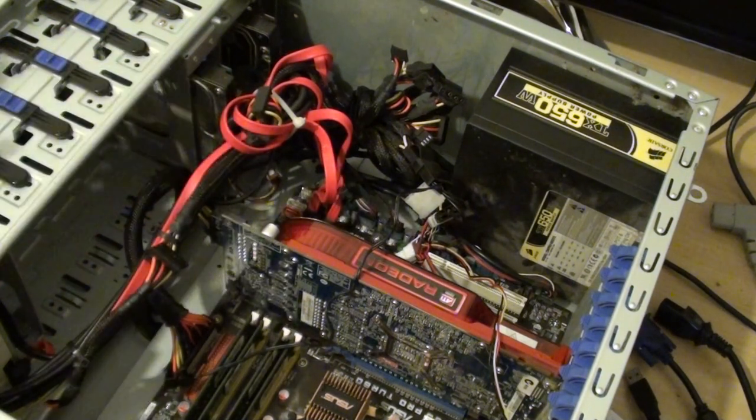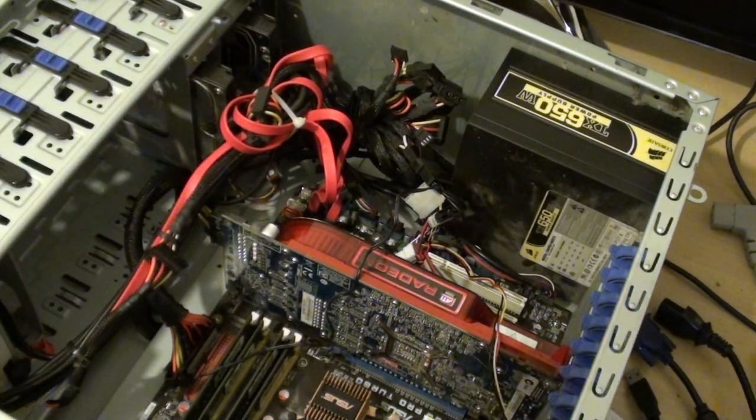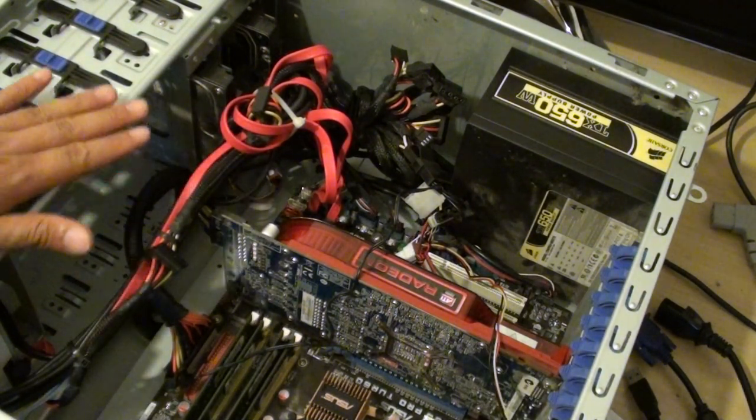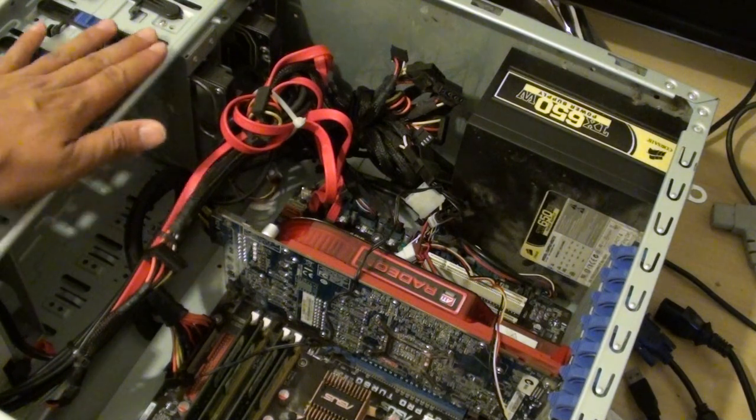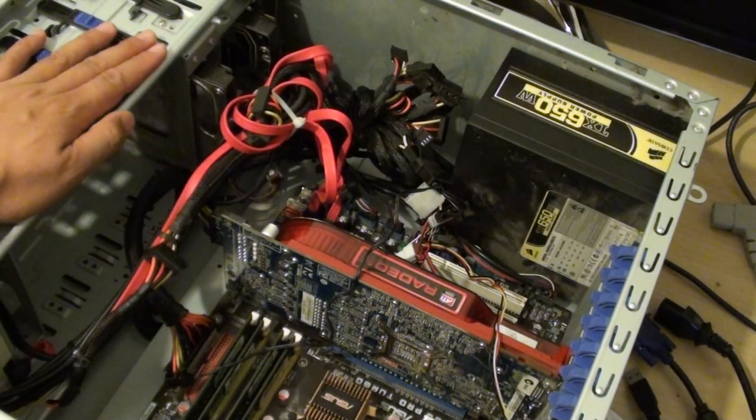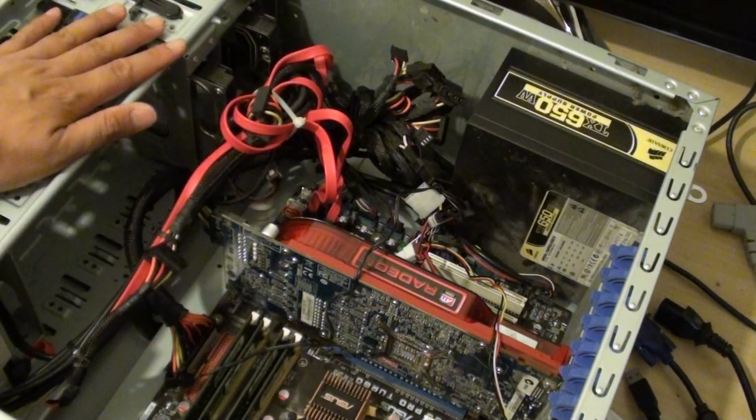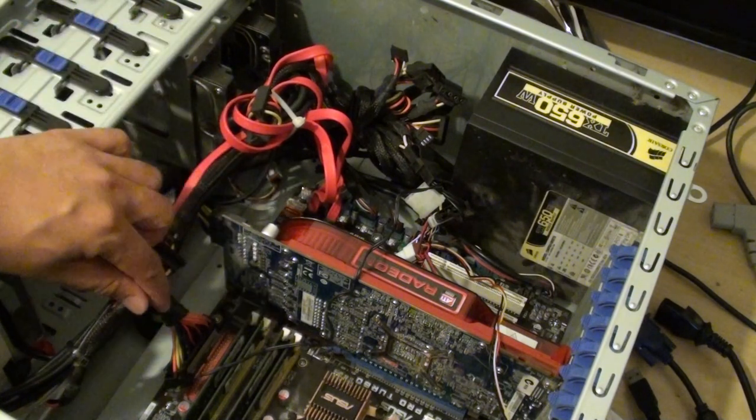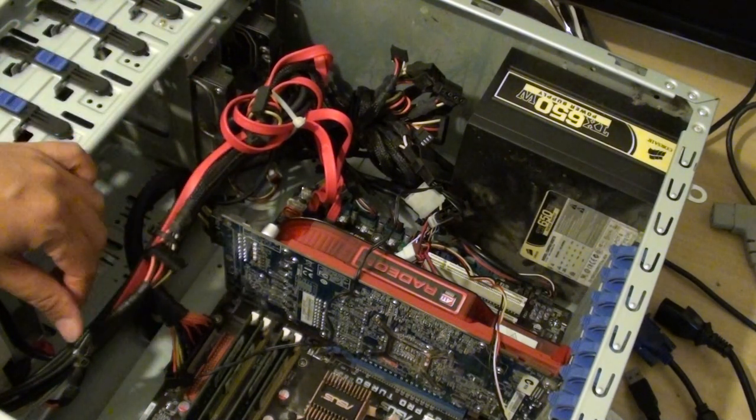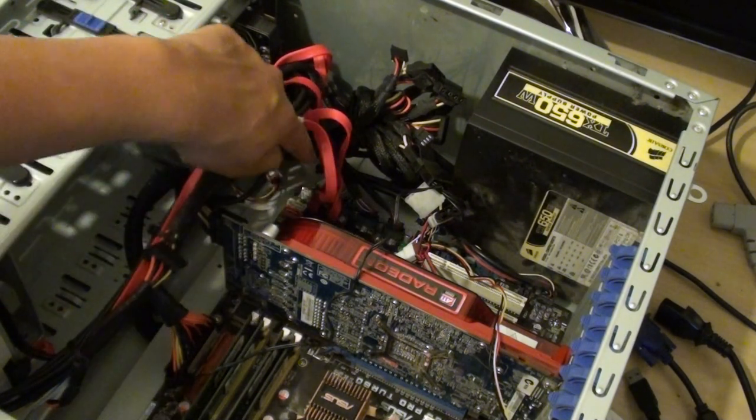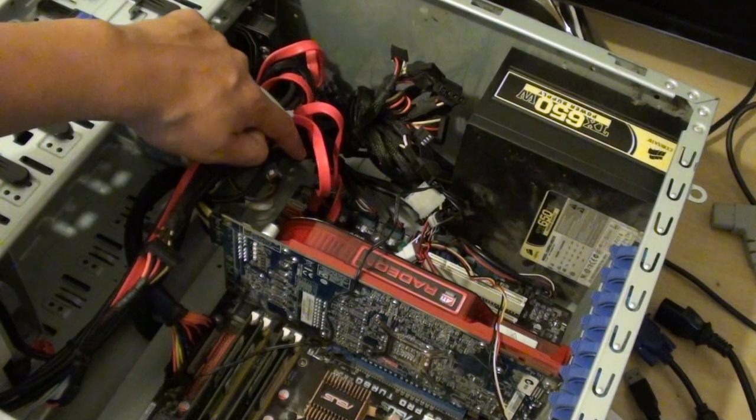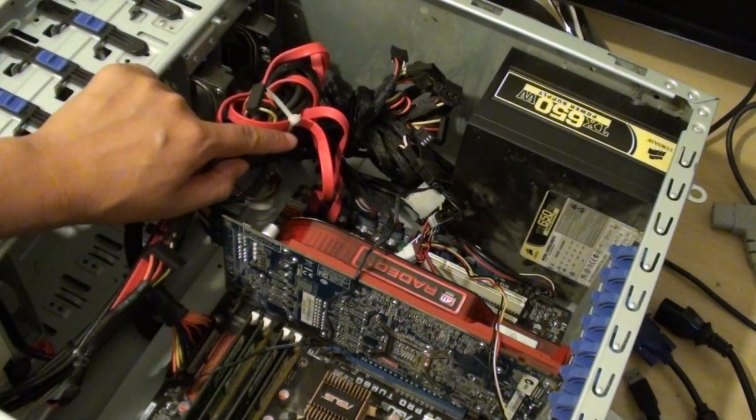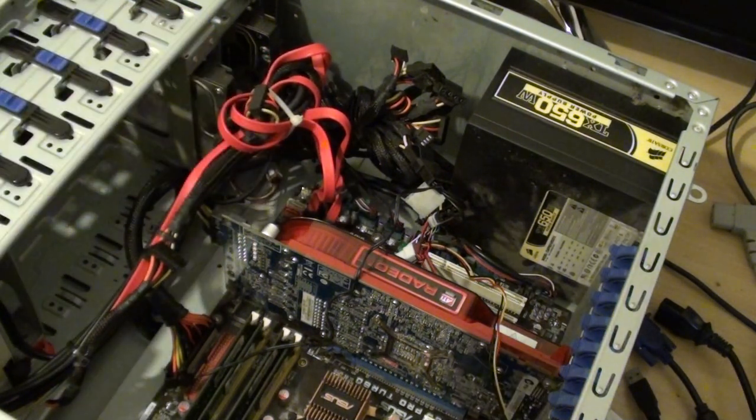Another thing to check is that sometimes some computer cases have an internal speaker built into the case. You can plug the cables from the front panel connector to the motherboard, and that will give out a beeping sound.